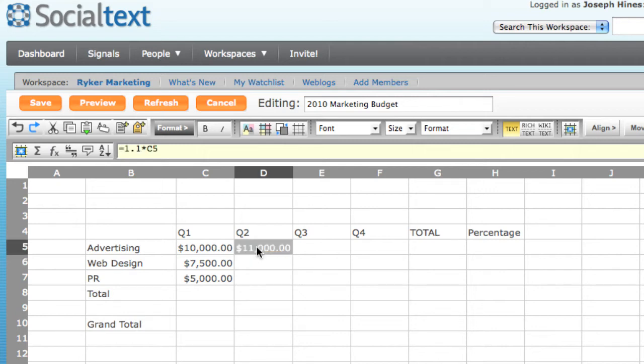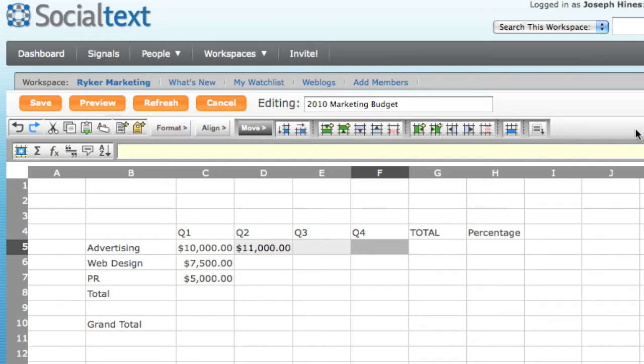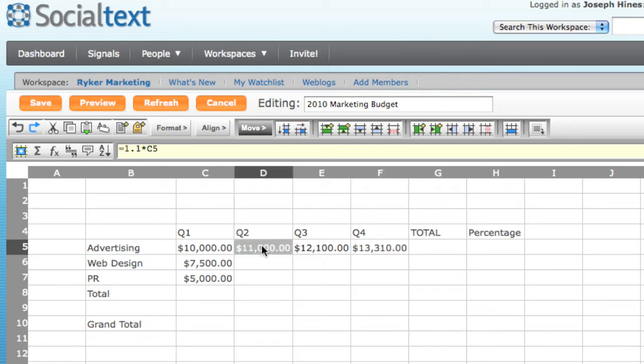I don't want to repeat this manually for Q3 and Q4, so I select the range, go to the Move toolbar, and choose the very important Fill Right function. This duplicates the formula I entered but increments it to use the proper cell values. For example, Q3 increments over Q2, Q4 increments over Q3.